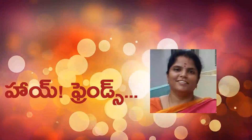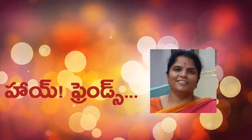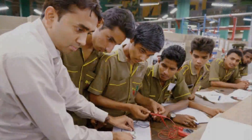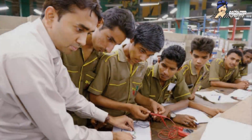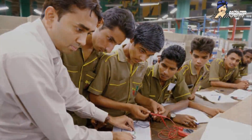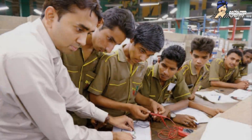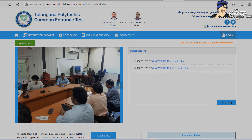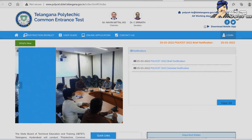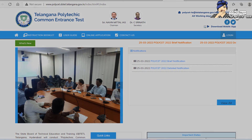Hi friends! Hello everyone! Welcome to Technical Education. In the beginning of the year, we have a Polytechnic Diploma course.